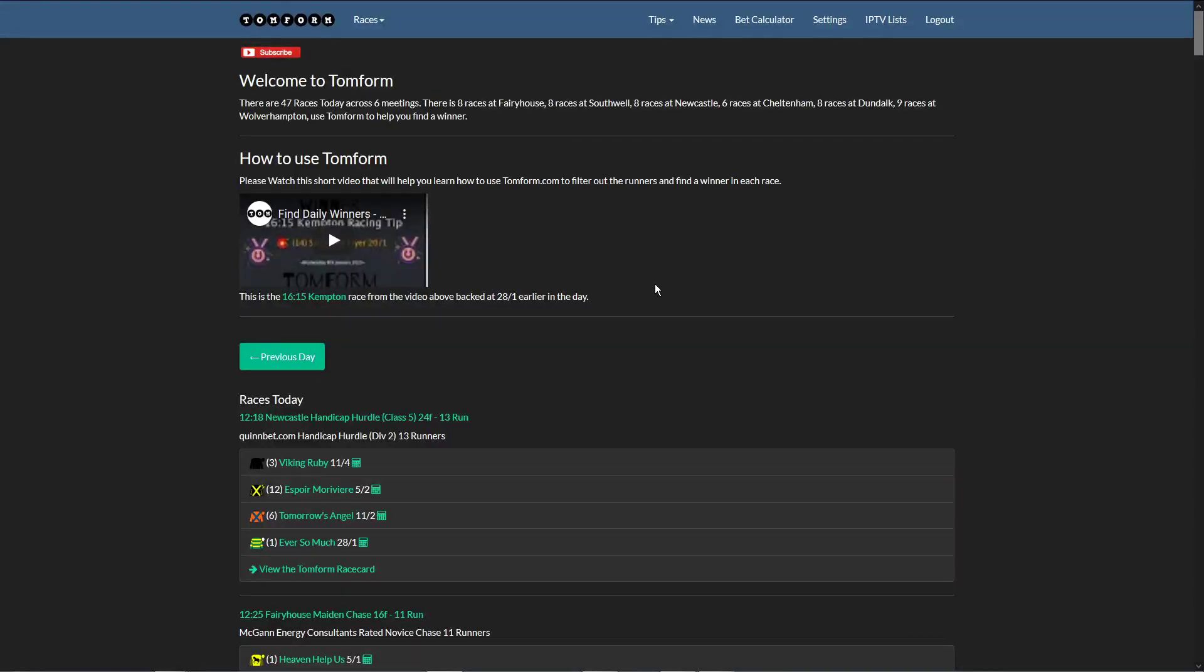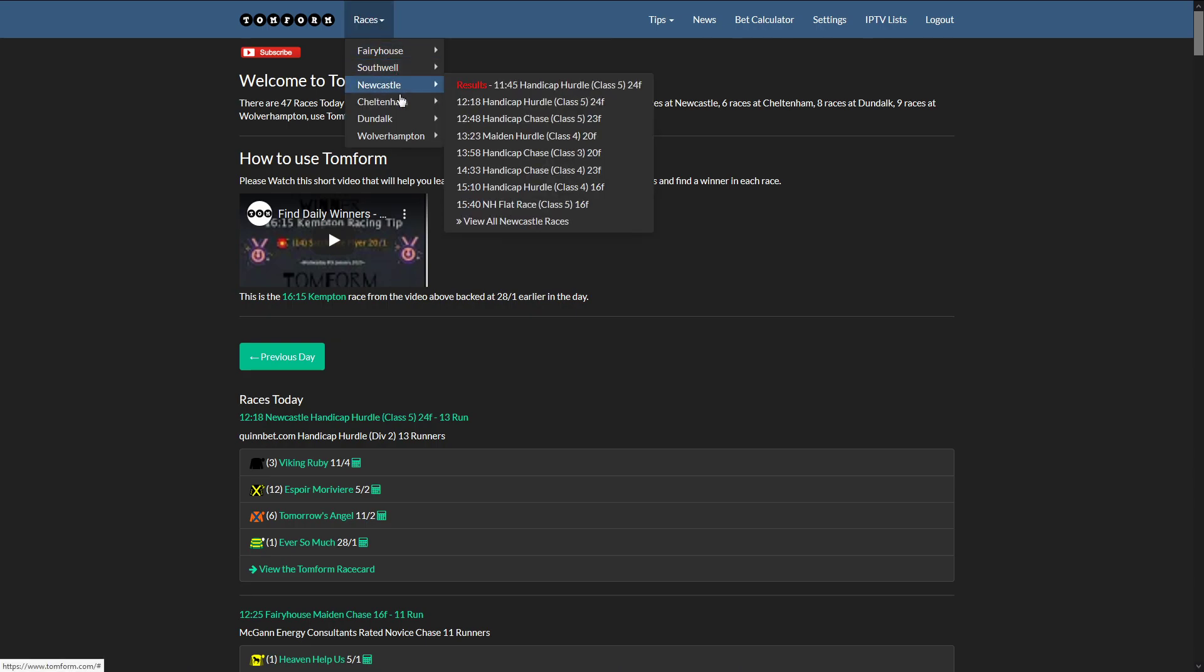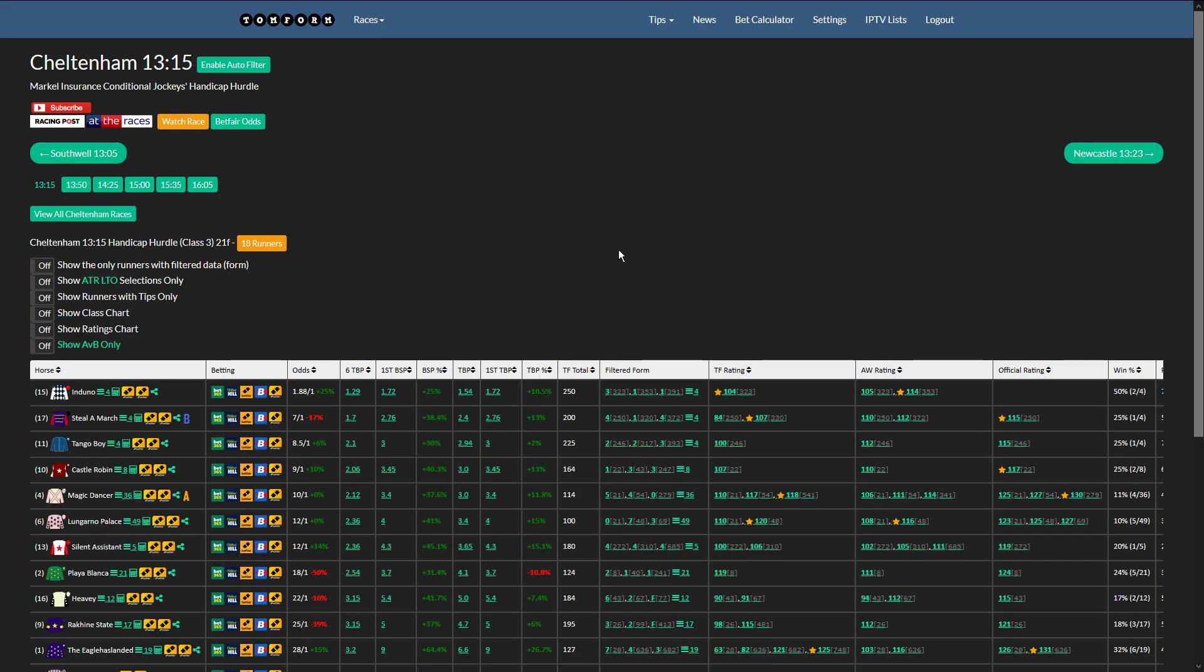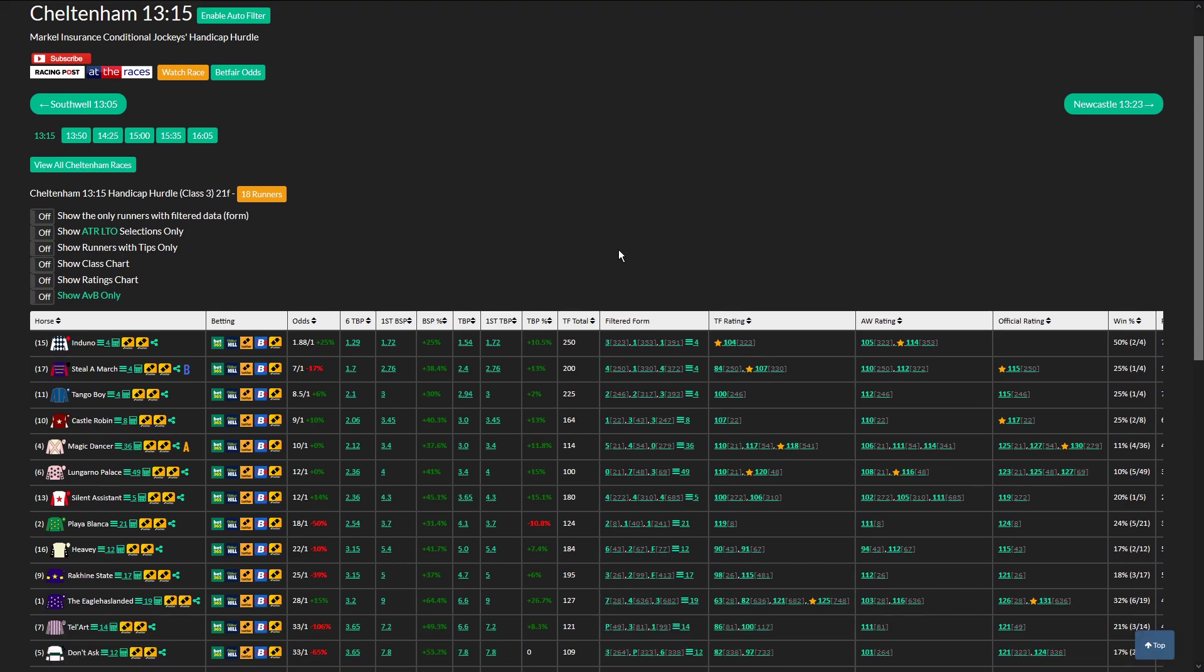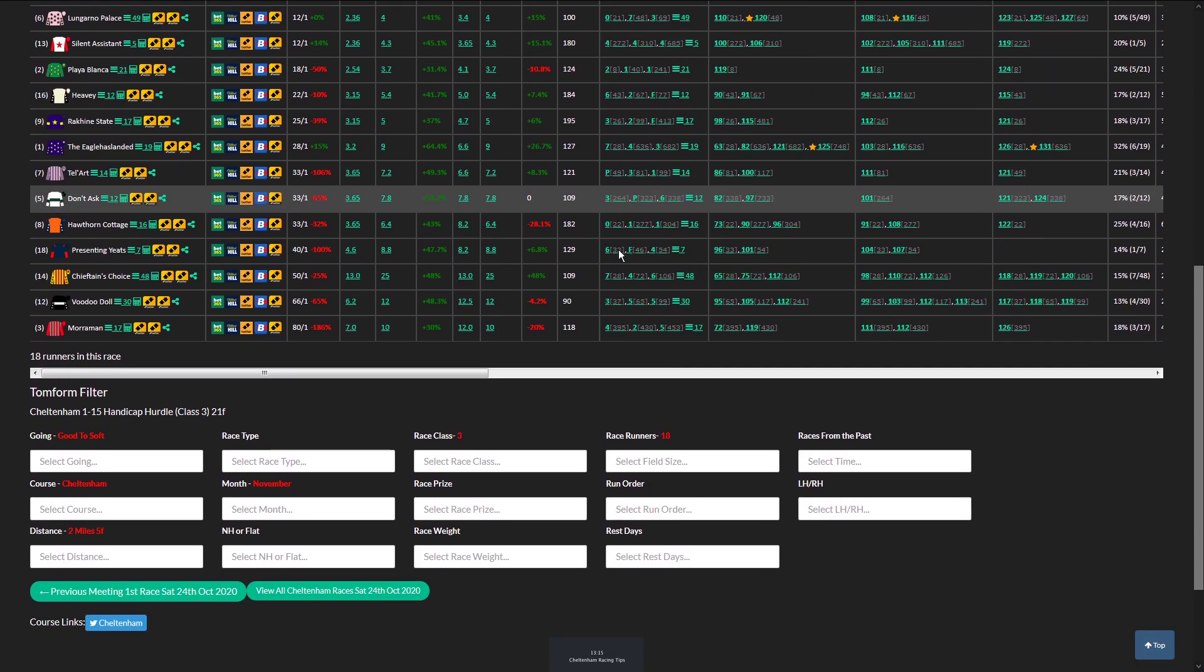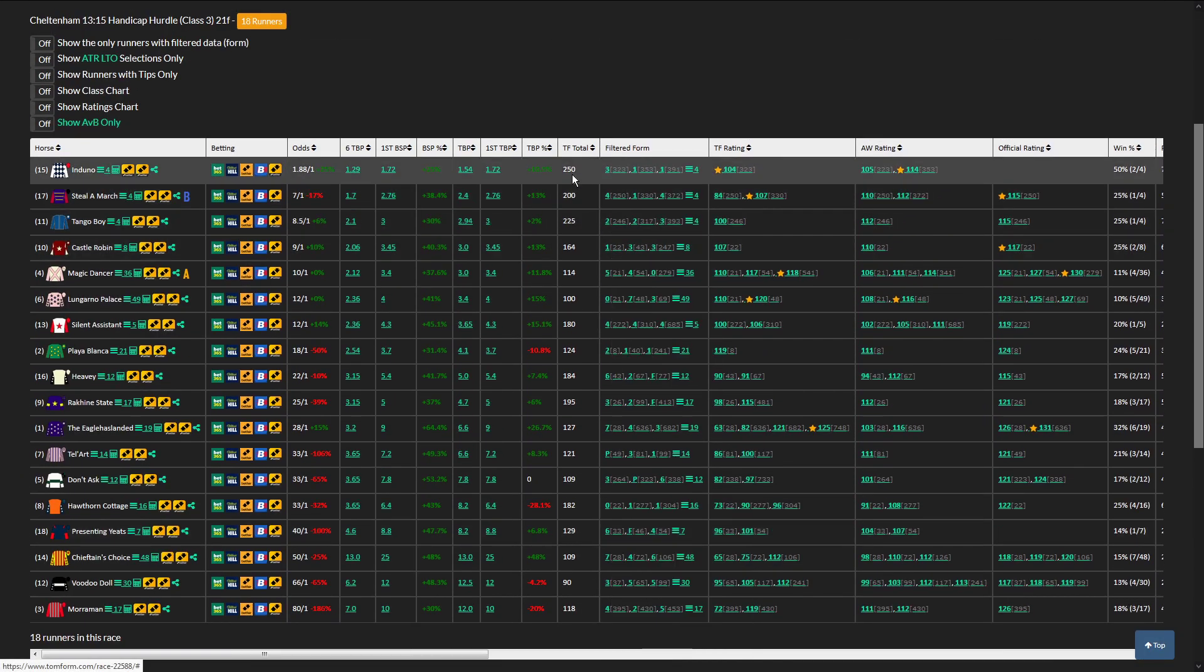Hi guys, these are today's Cheltenham selections for Friday, November the 13th. Going to the first race at Cheltenham, looking at the quarter past one race. I'm going to tip a bit late today, I've been a bit busy.